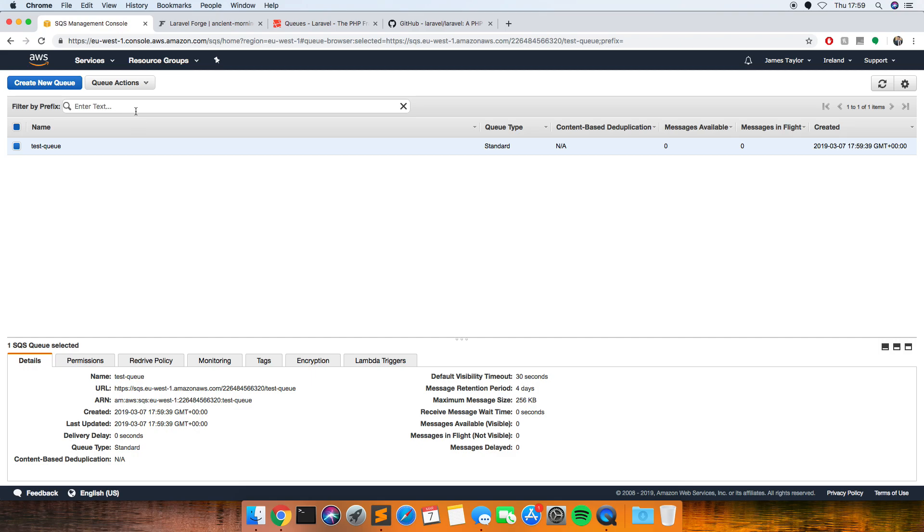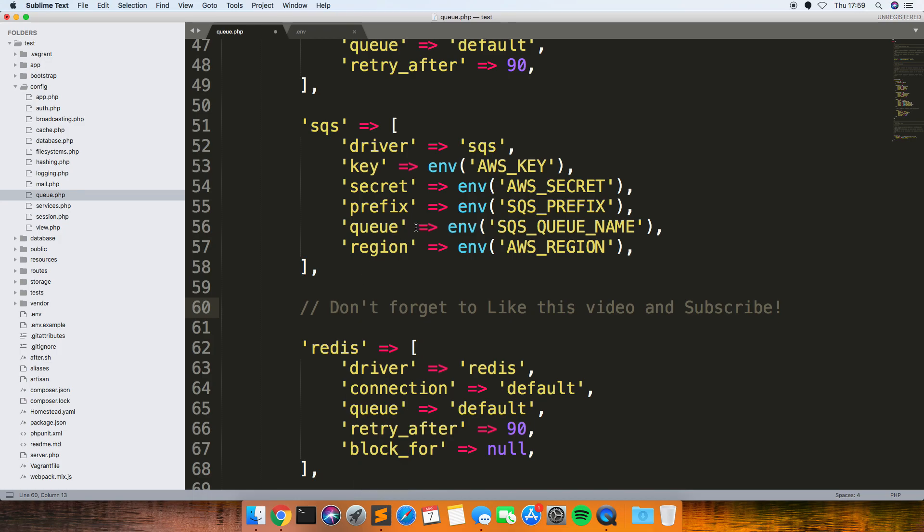And then I'll just show you my code that I've altered slightly in Sublime. So this is in config and then queue, I've just changed these variables slightly from what you get when you first install Laravel. I'll explain what each one is later, but if you just copy down and change yours the same as this.